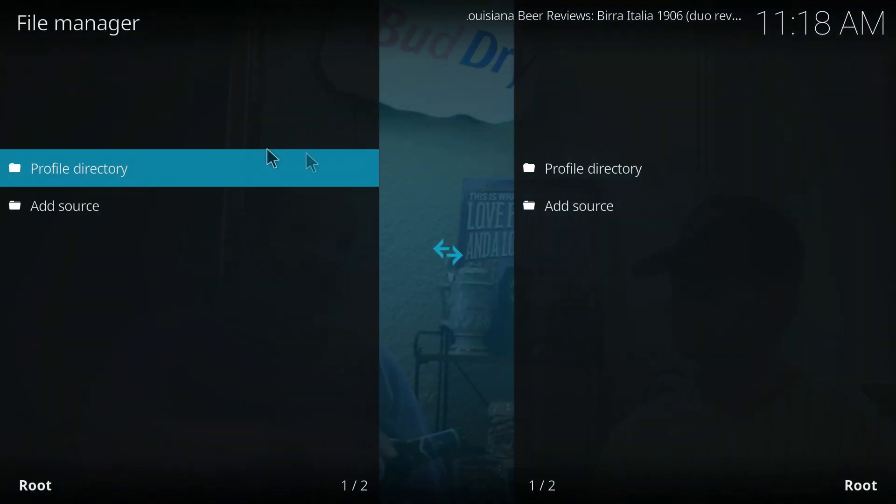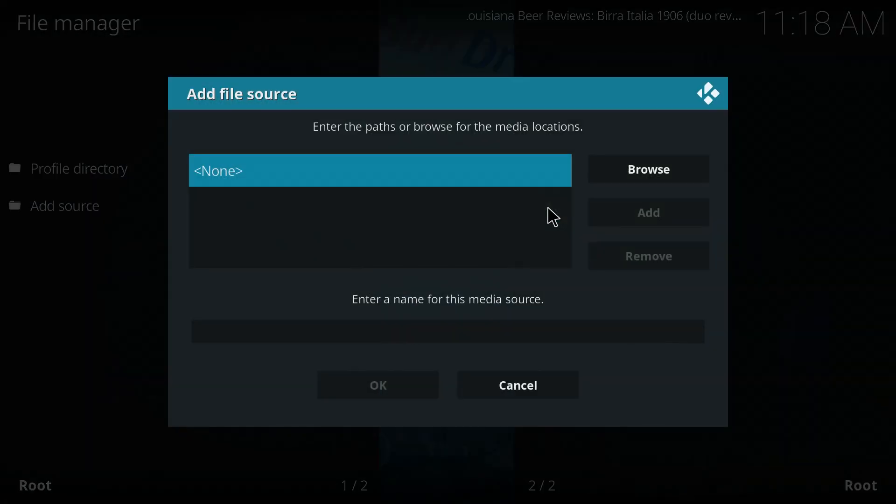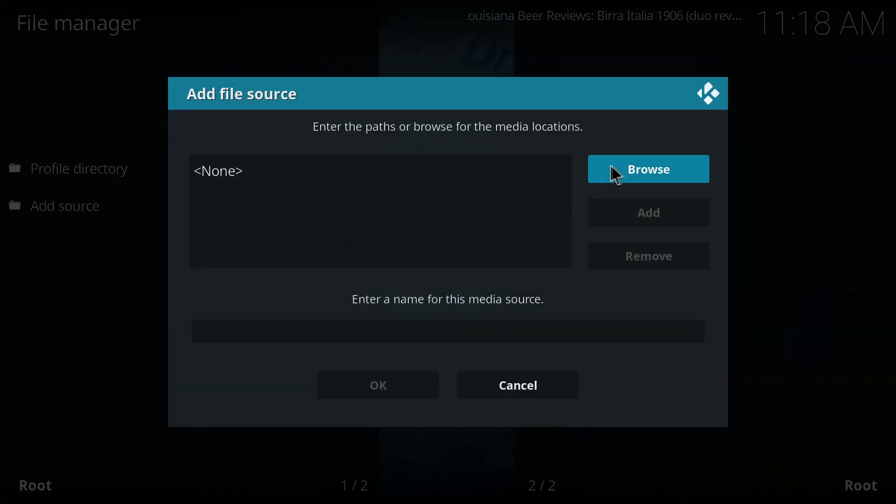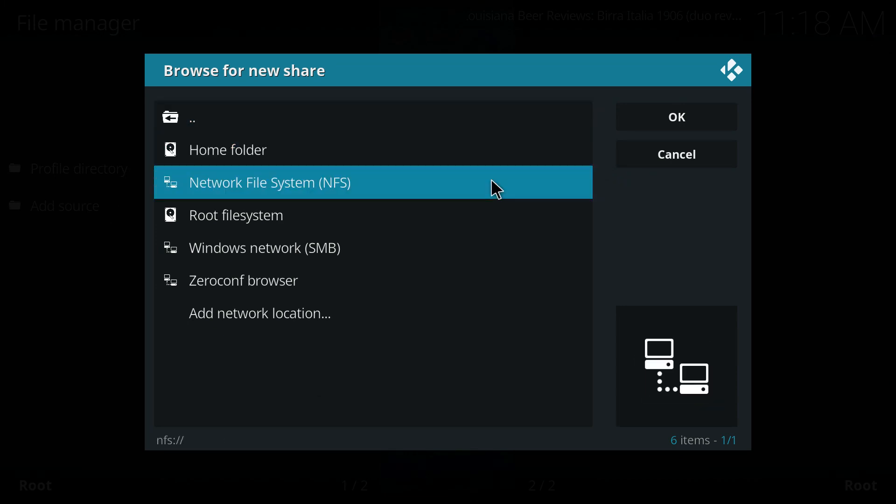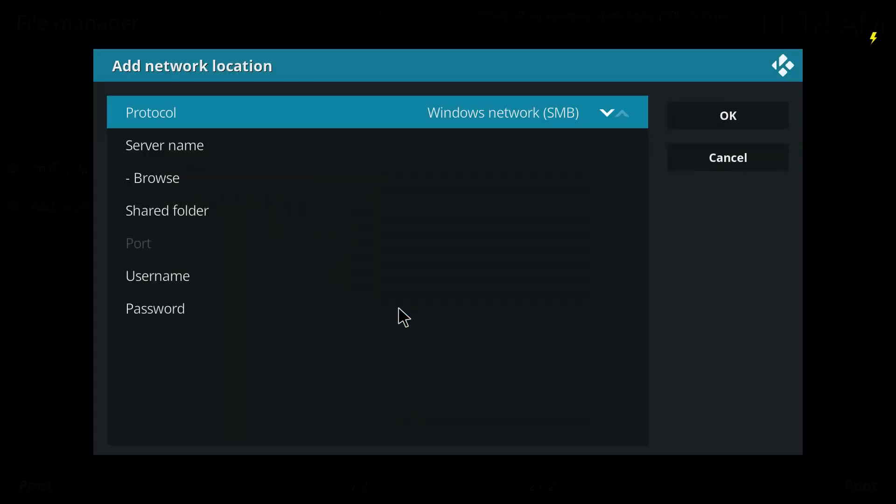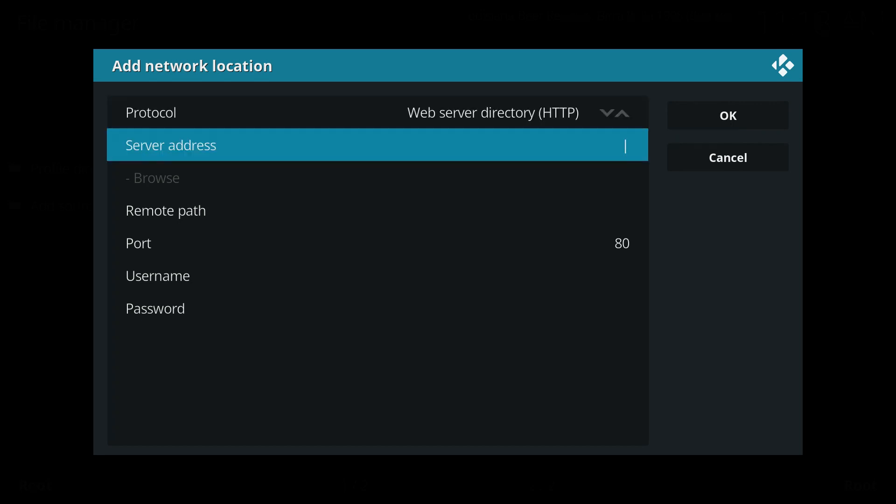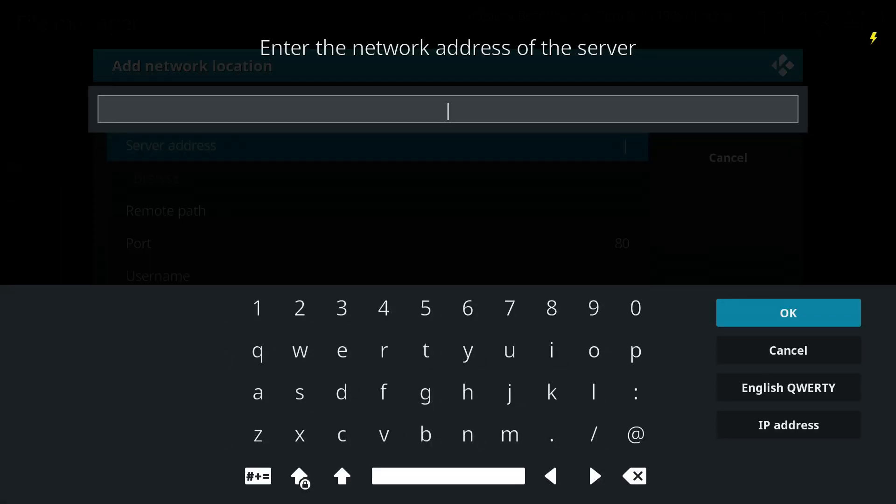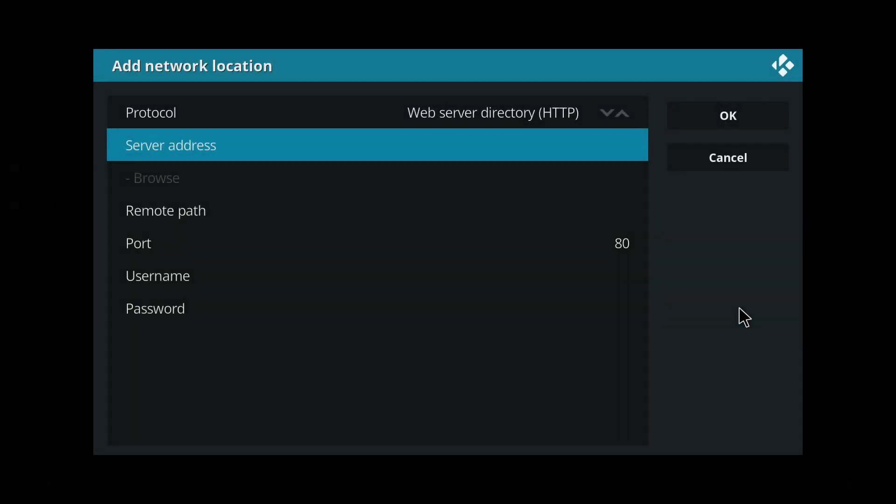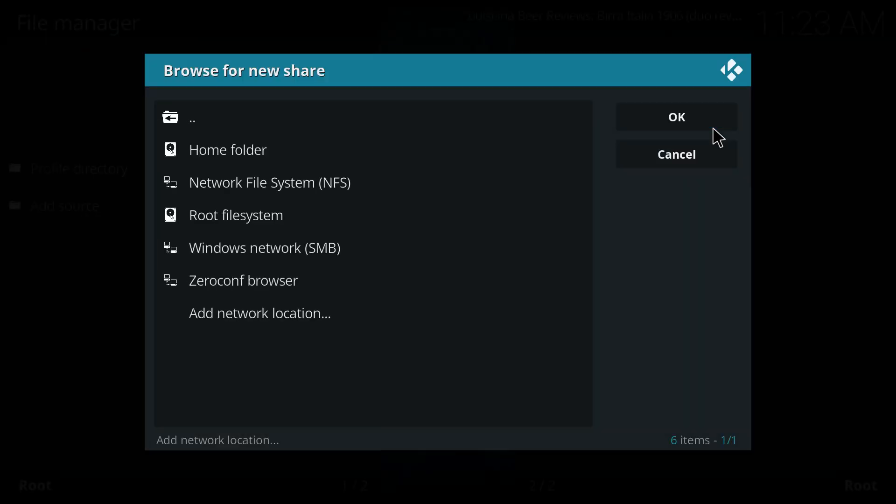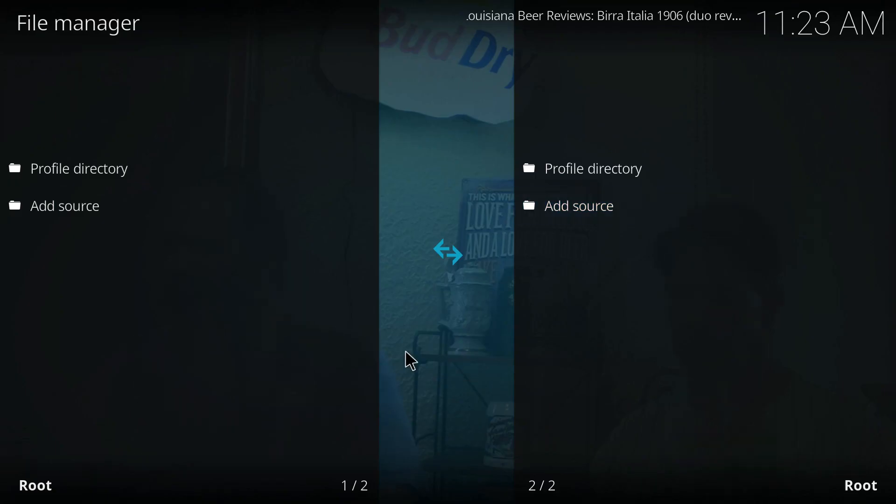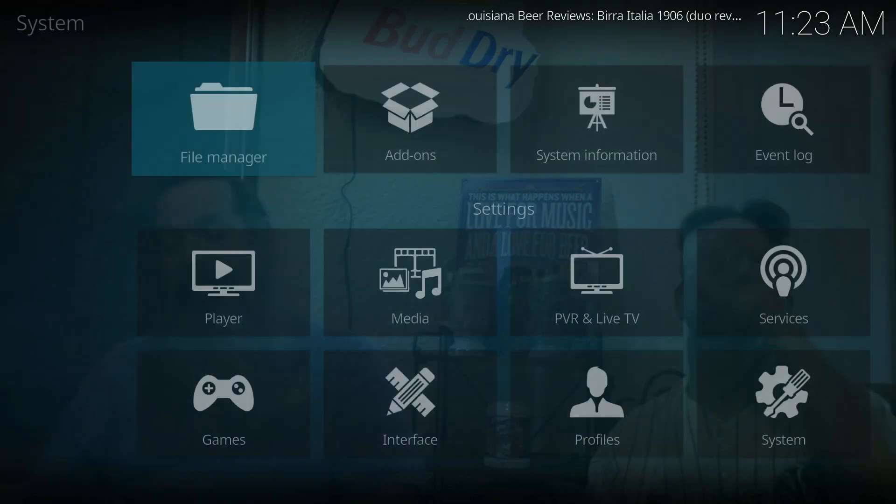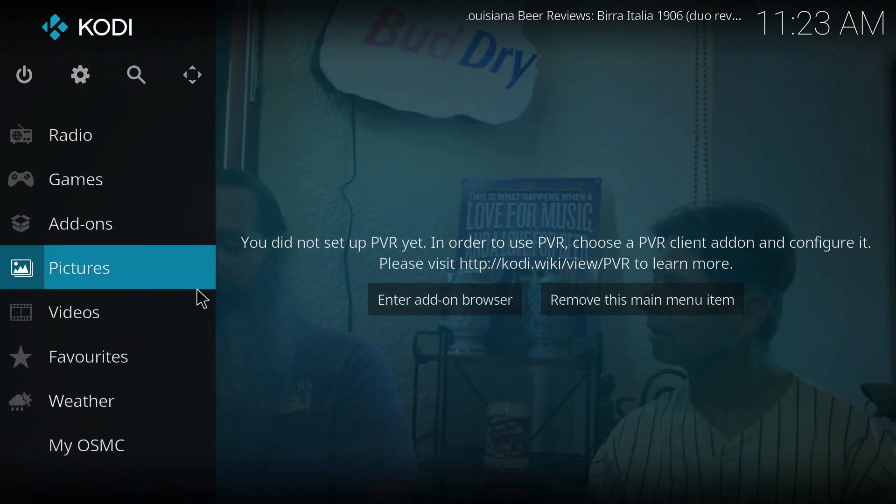We're going to browse for network location. We're going to toggle through until we get to web server directory HTTP. Now we're going to type the URL in. In this case it's SRP and U at port 80. We just click OK and we can see it's on our list. HTTP colon slash slash srp.nu. Let's escape back out.